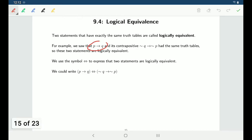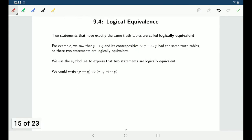We saw P implies Q and the contrapositive not Q implies not P — they were both true at the same time and false at the same time. So you could say that these two statements are logically equivalent. You could replace one of these statements with the other and it would have exactly the same meaning.